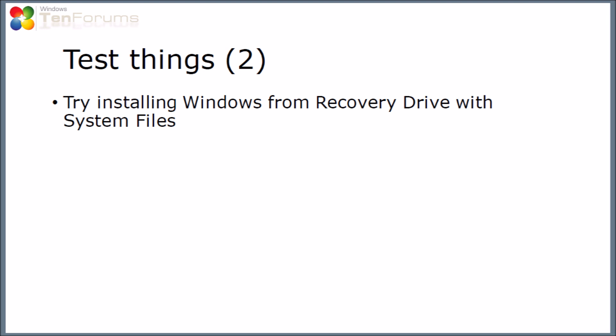The second test is to try booting from a recovery drive which had the system files added onto it. As before, you would need to boot into this, perhaps by changing your BIOS settings to make sure it could boot from an external drive.